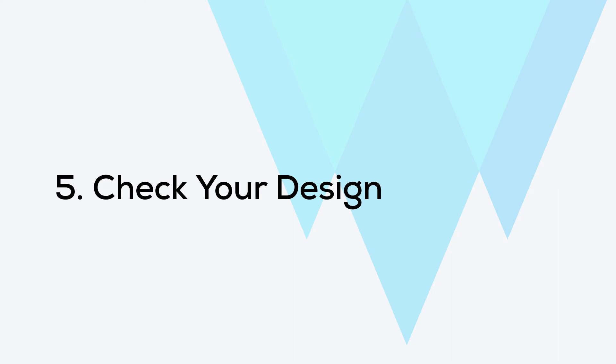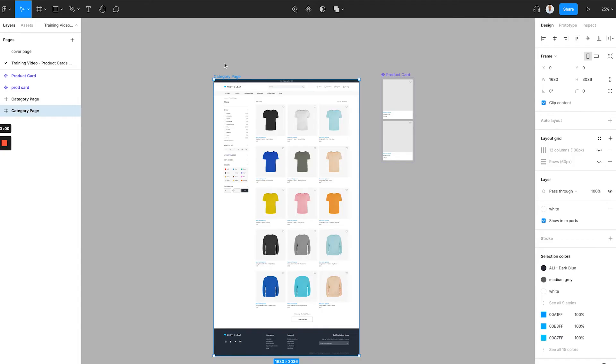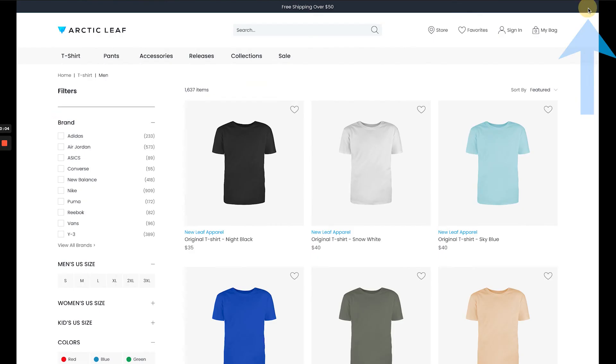Step 5. Check your design. Now all settings are done. Time to check the visual effect. We will run the prototype of this page in Figma. You can see that all 15 product cards have been placed with different product images.